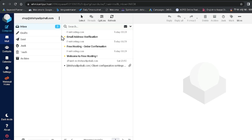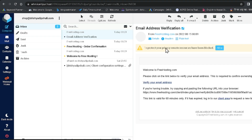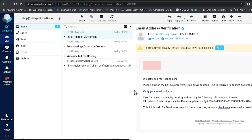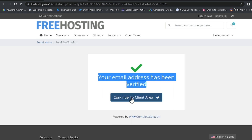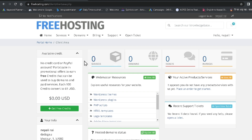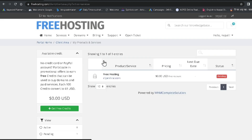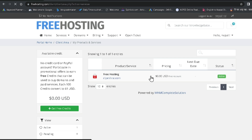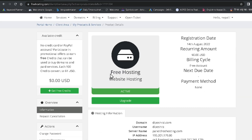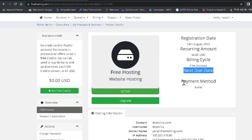freehosting.com sends a confirmation email. Click on it and verify your email address. After verification, click Go to Client Area. Initially there are no services shown, so click Services. It shows as Pending and takes a little time. Once it converts to Active, you can see the free hosting details: registration date, recurring amount of $0, billing cycle as Free Account, and no next due date since it is lifetime.